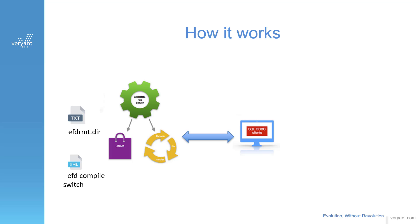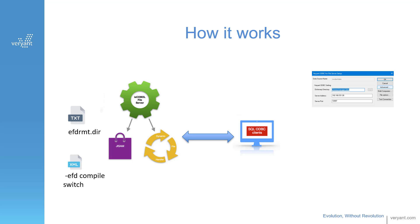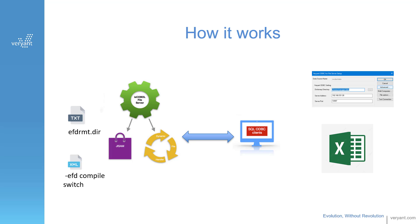The client side connects to the file server process using the isCOBOL ODBC client through a DSN. The DSN contains the isCOBOL file server host name and port. It also points to the EFD and the data directories on the server. Then products like MS Excel use that DSN to gather the data from the server.